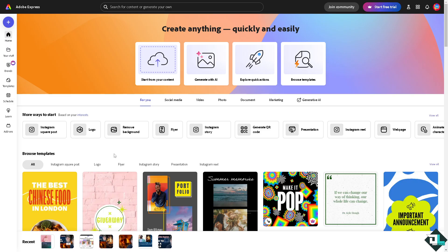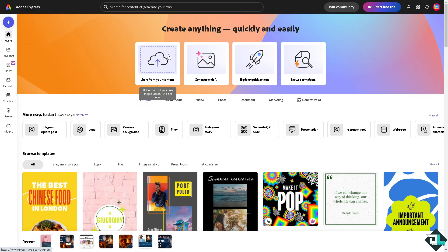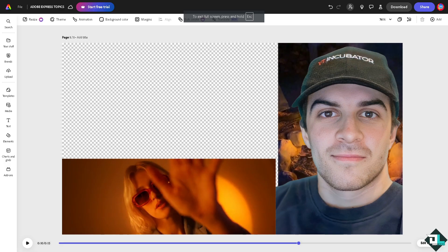But if you want to start from scratch, just click on the button right here. Now as you can see, I'm working with this specific image.